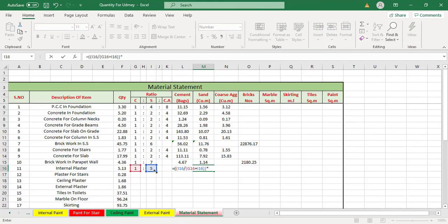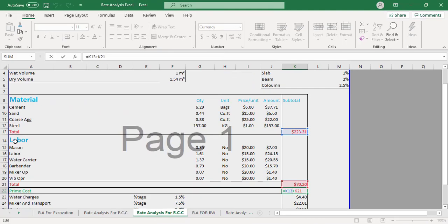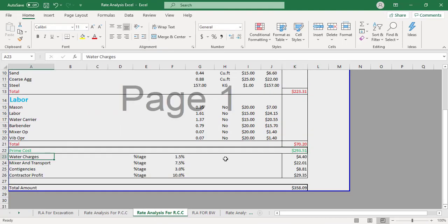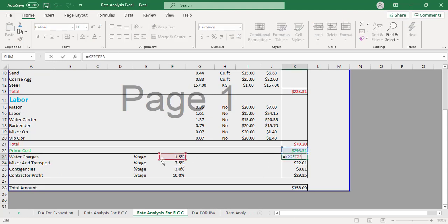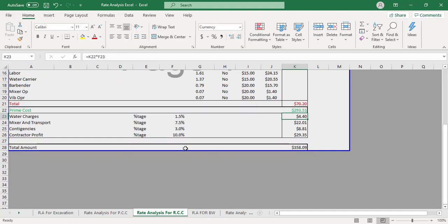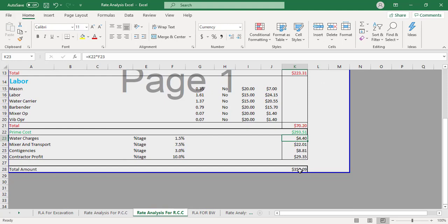We will create material statement in Excel in order to find out material for our project. We will do rate analysis of different works in Excel like rate analysis for excavation, rate analysis of PCC, rate analysis of RCC like columns, beam and slab.